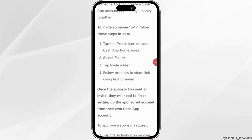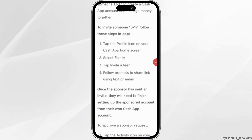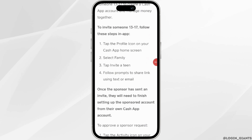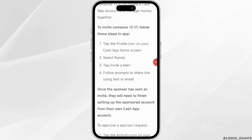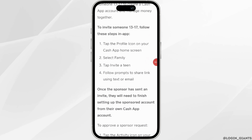In order to sponsor, tap the profile icon on your Cash App home screen and then select Family. Tap on Invite a Teen, then follow the prompts to share the link using text or email.